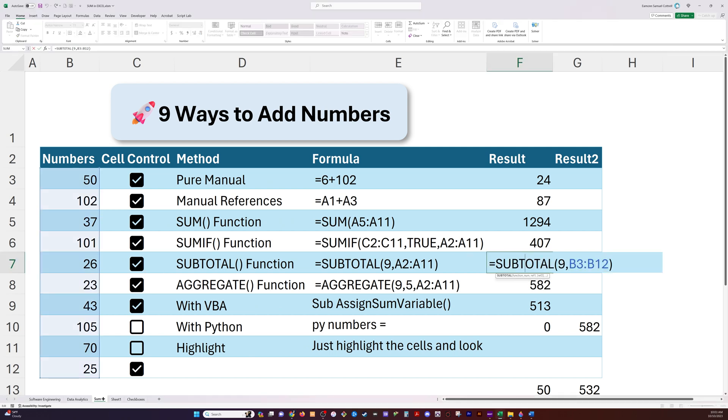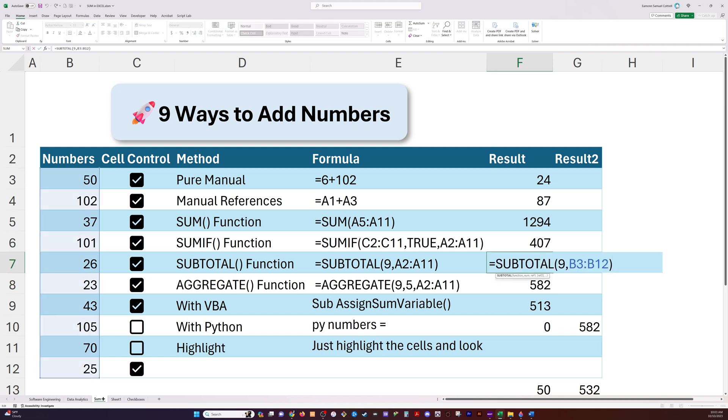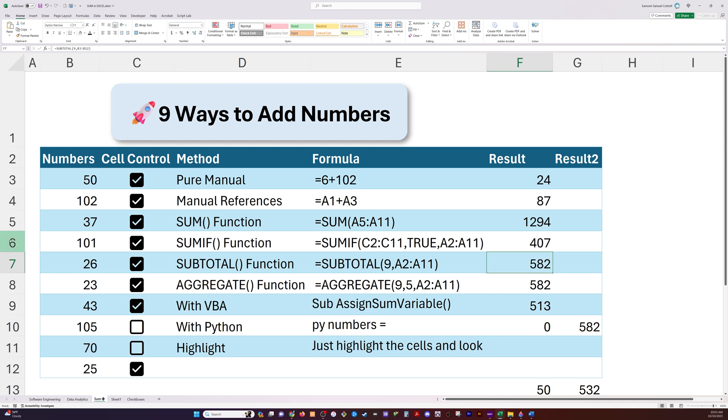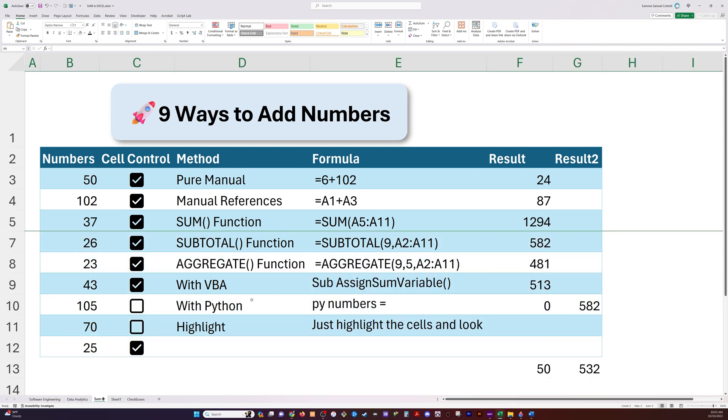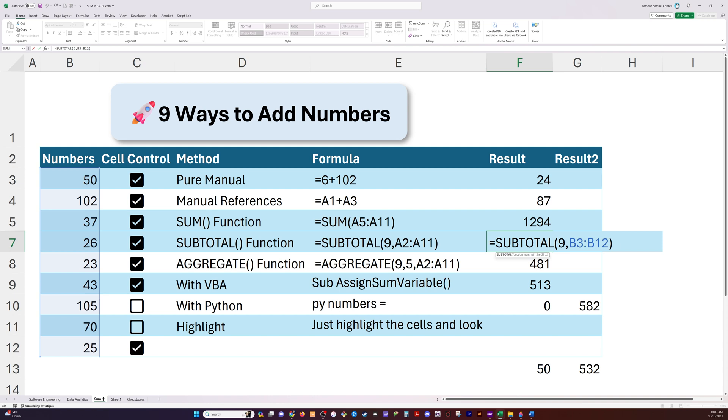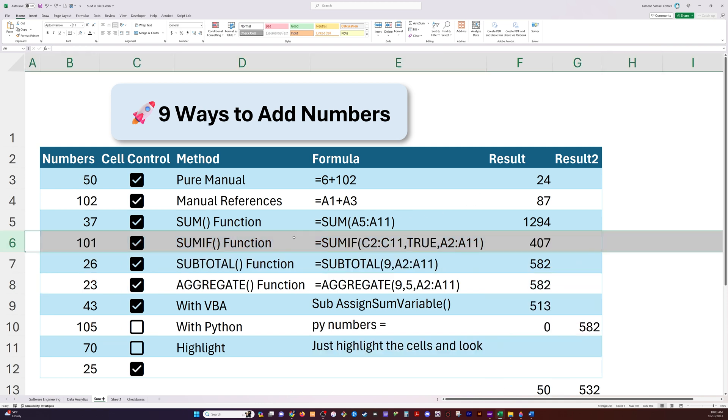Here's the function we're using. Subtotal 9, B3 through B12. So we're summing up B3 through B12. And that's going to equal 582. Now, we're using 9, not 109. So it's going to include the hidden rows. So if I were to hide row 6, which is 101, instead of going down, we're going to stay at the value, the sum, 582. And if I change this to 109, then you'll see that we're now at 481. We're not including that hidden row.